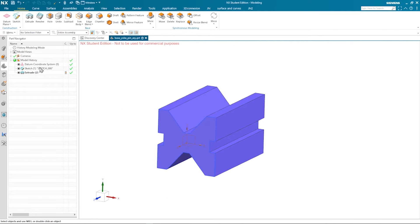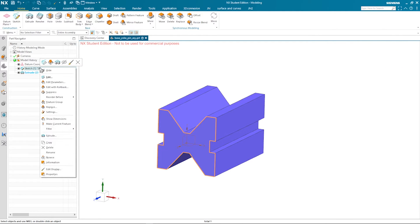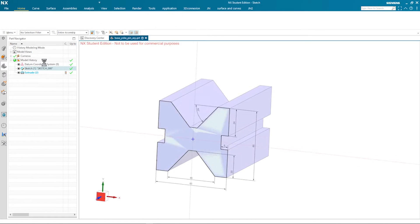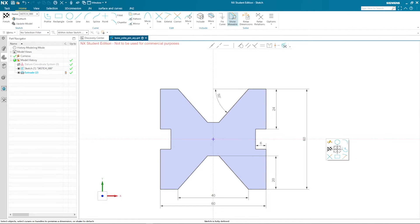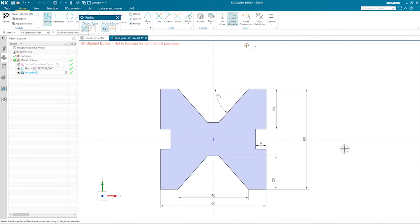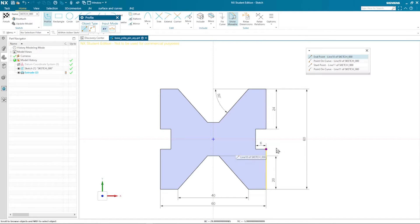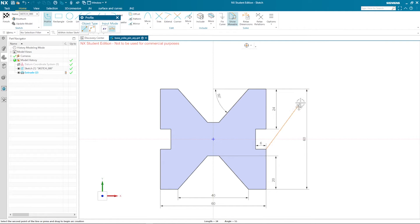I return here to sketch one and continue sketching with a line coming out from that endpoint.